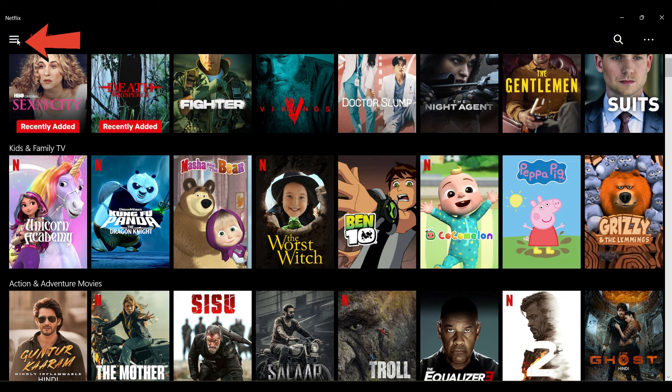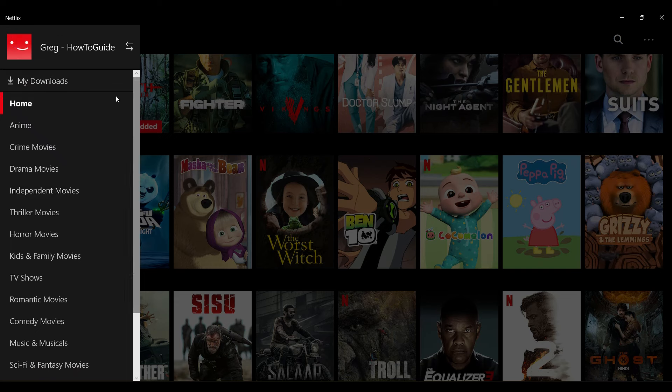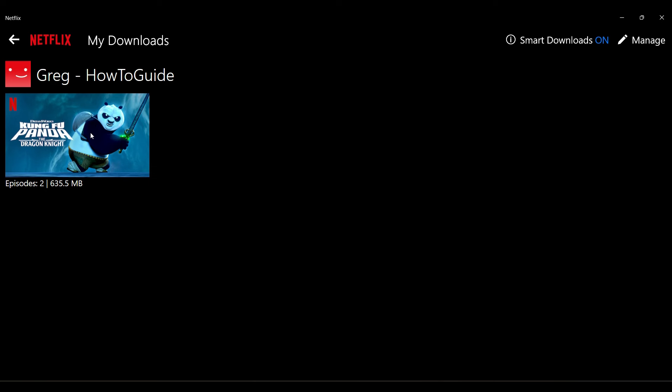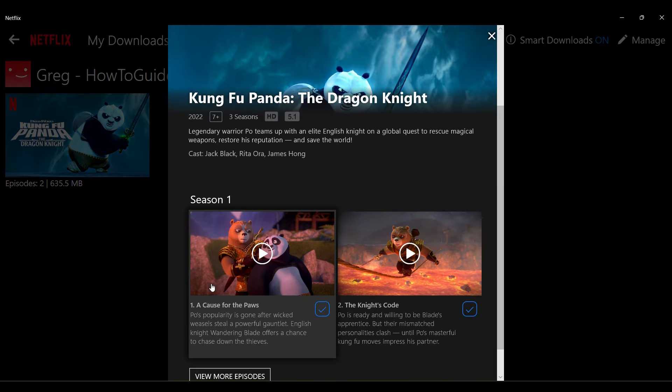Now let's go to the downloads section. Up on the top left, click on these three lines. Something like this will open up, and from here simply go to My Downloads and click on it.